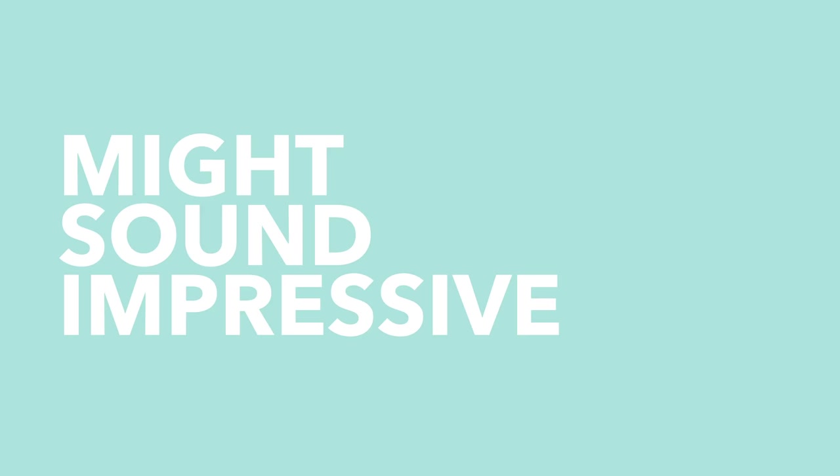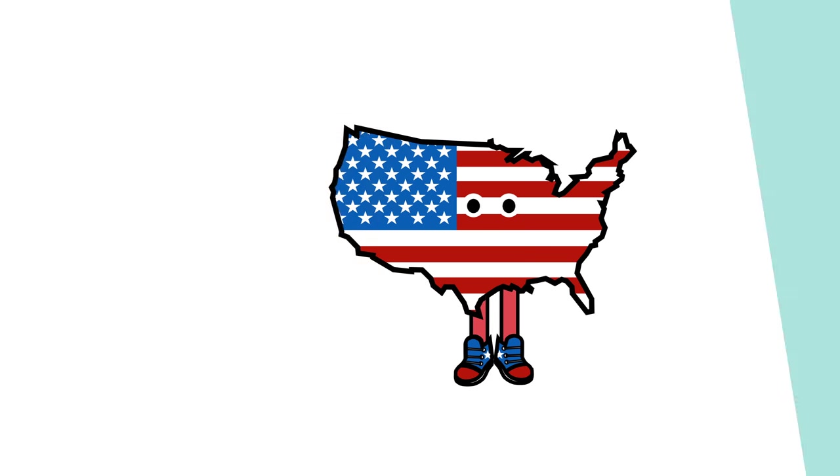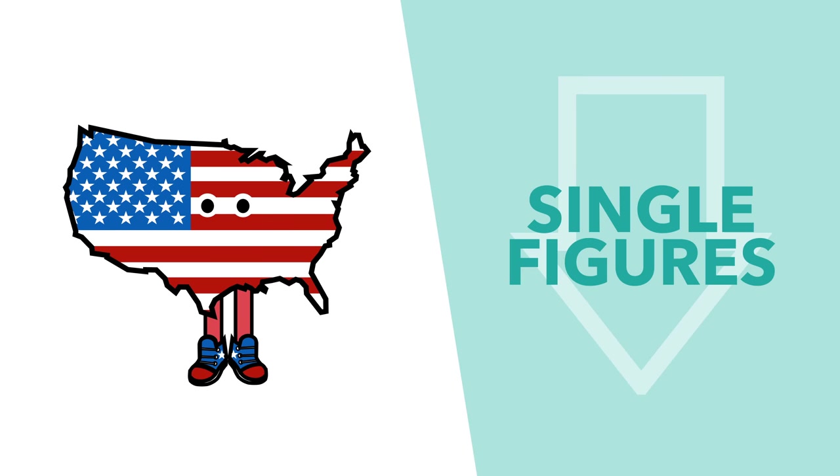While those drops might sound impressive, other countries have seen far steeper falls, with Milan, Barcelona and New York seeing their usage drop to single figure percentages.